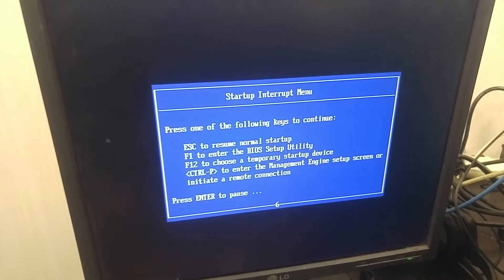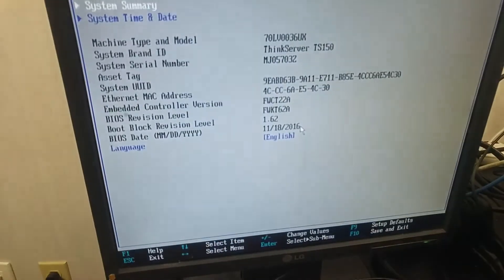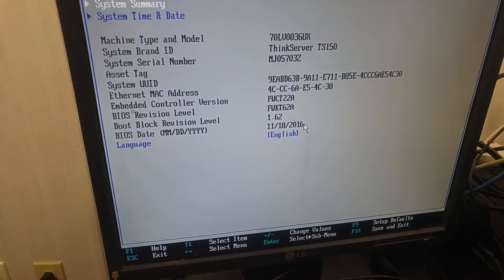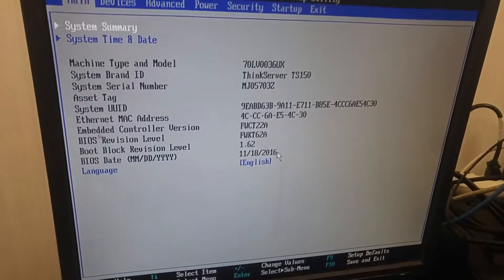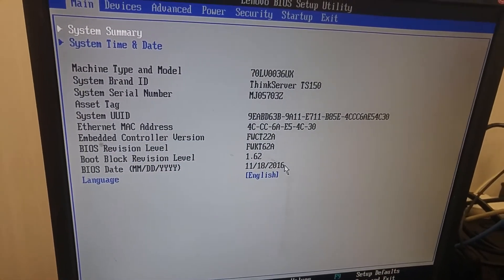F1 to BIOS setting. Here's the BIOS system summary.